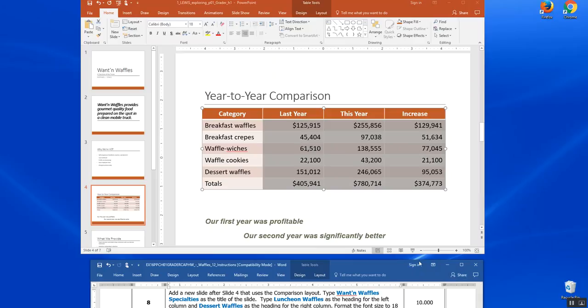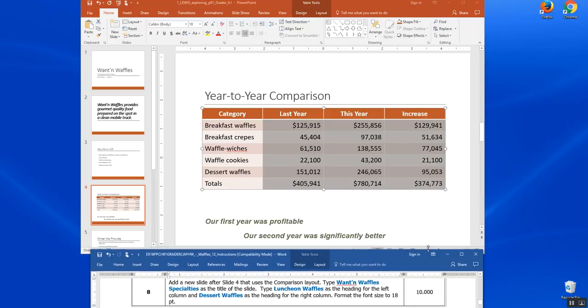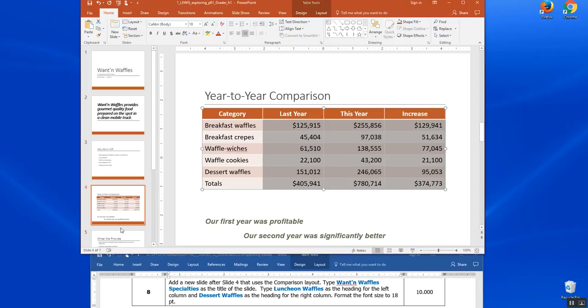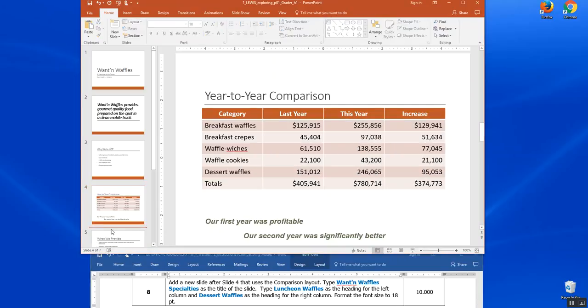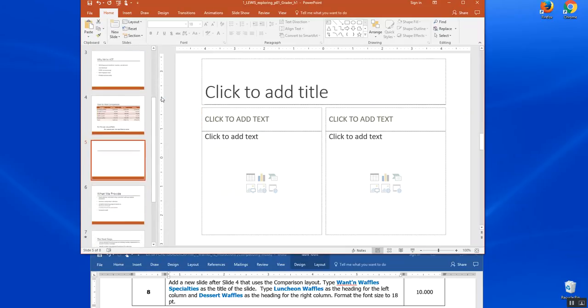Step eight, add a new slide after slide four. So I'm going to click right here in between slide four and five and use the comparison layout. So I come to new slide. I find the comparison layout, which is right here between two content and title only. It gives me side by side charts to compare.